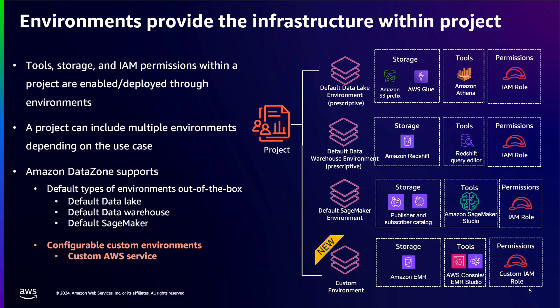DataZone Blueprints define what AWS tools and services are provisioned to be used within an environment. Out of the box, DataZone has a few default Blueprints ready to use. These include Default Data Lake, Default Data Warehouse, and Default SageMaker, with more on the way. DataZone administrators can use the console to enable or disable these Blueprints in each associated account as they see fit.